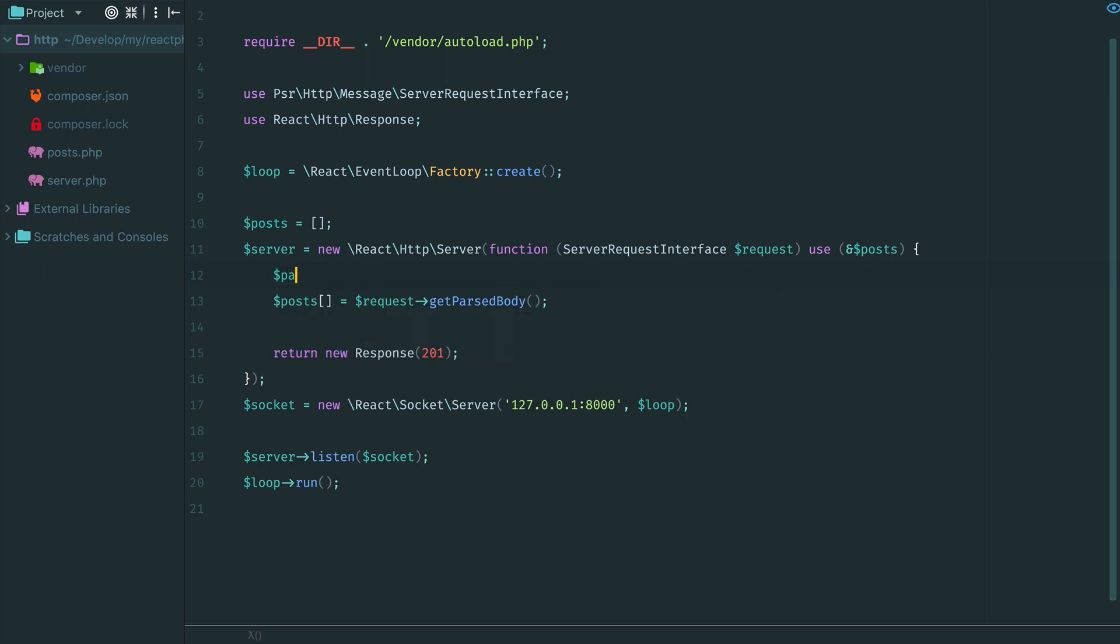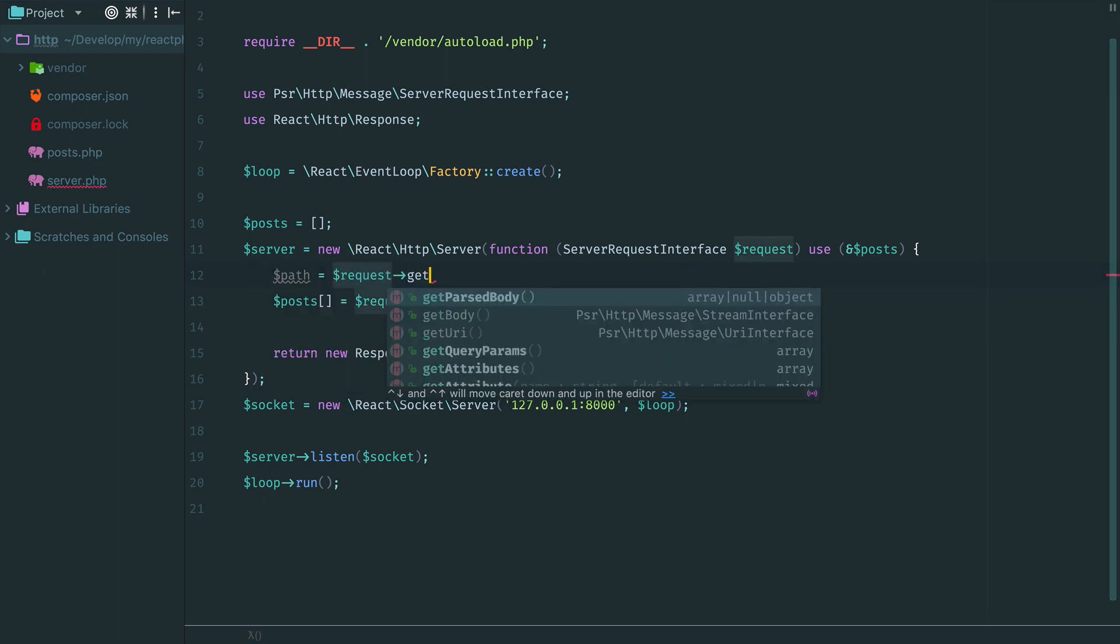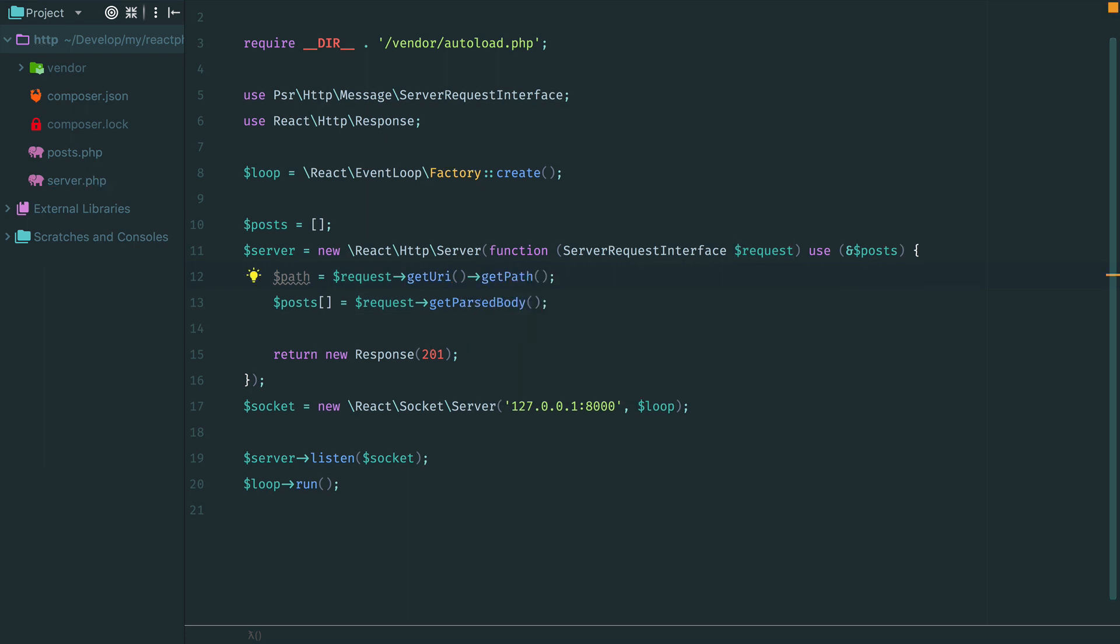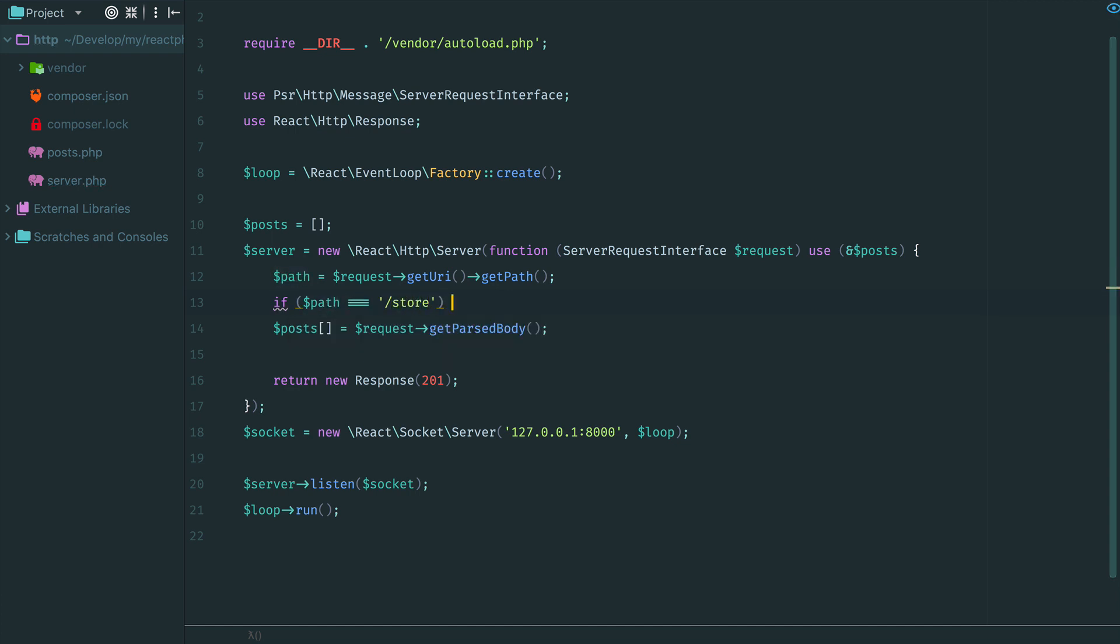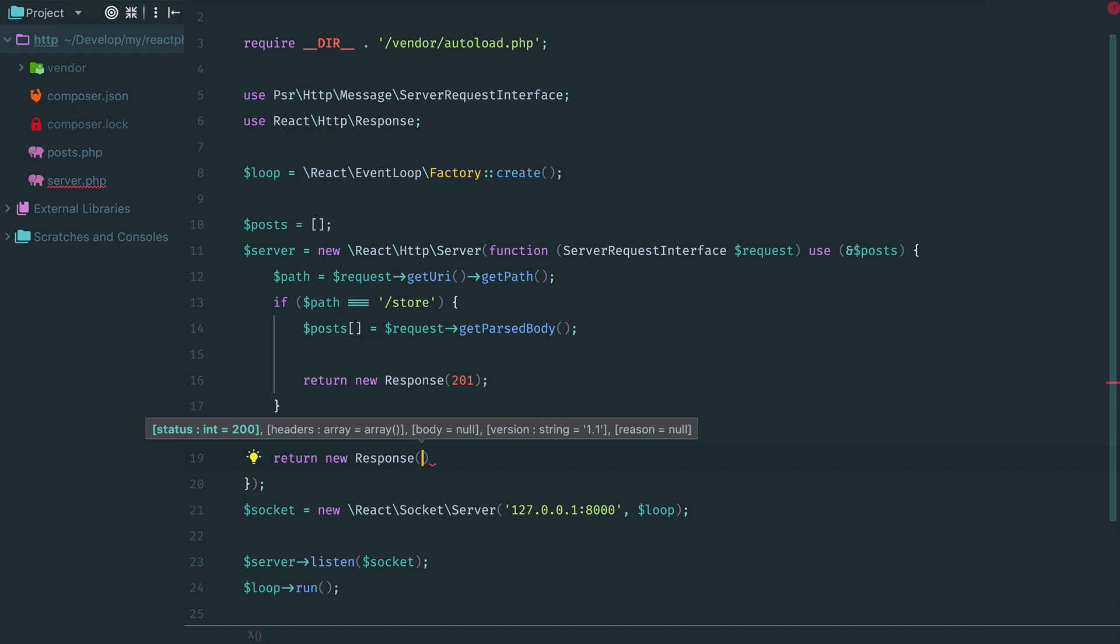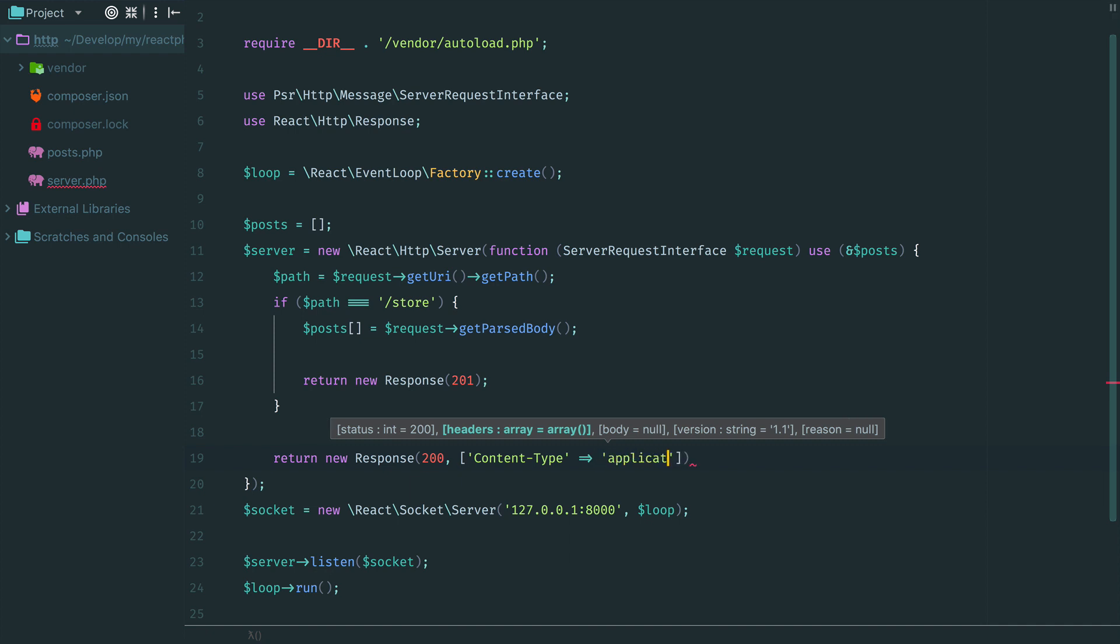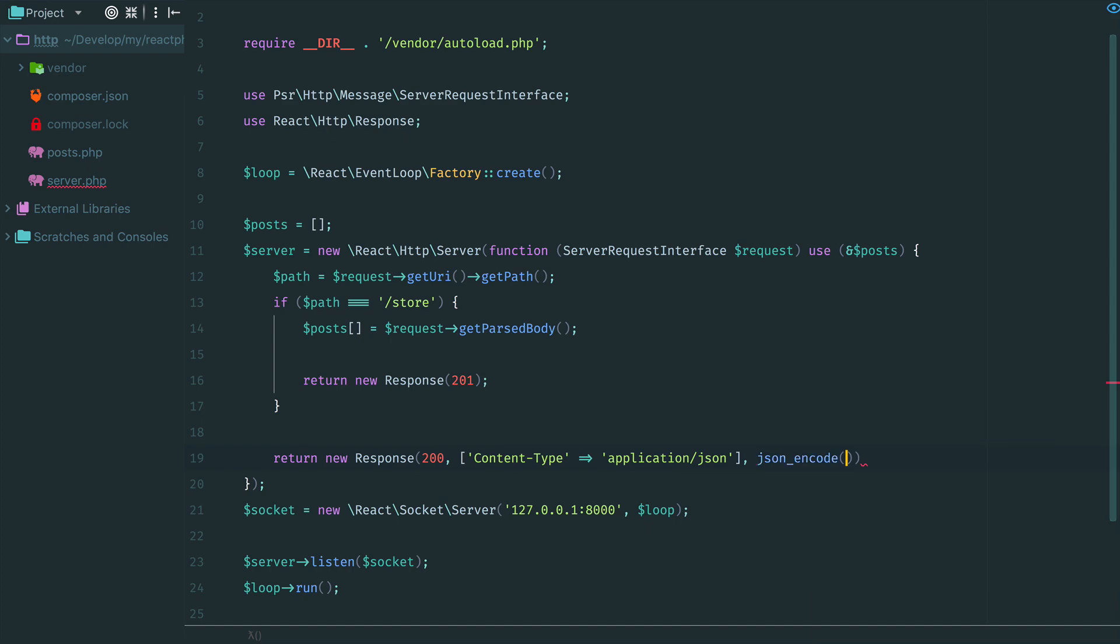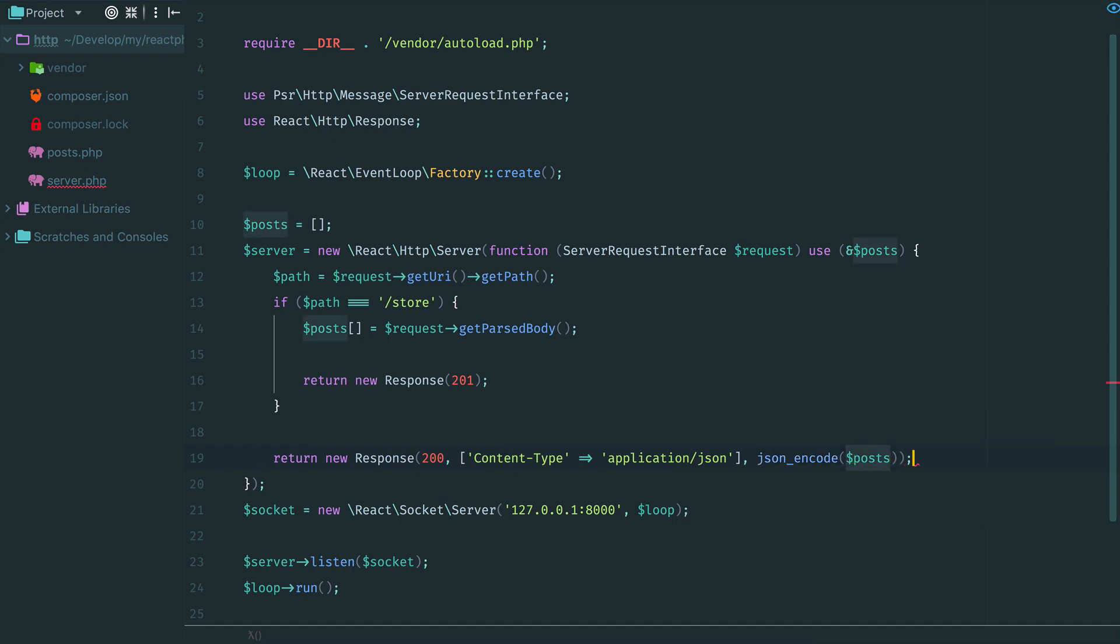Let's add some pretty simple routing here. We get a URI object and its path. Then, according to this path, we perform different actions. We either store a request or return already stored posts. Notice that we can't return a plain array. Response body always should be a string. So we return them as JSON.